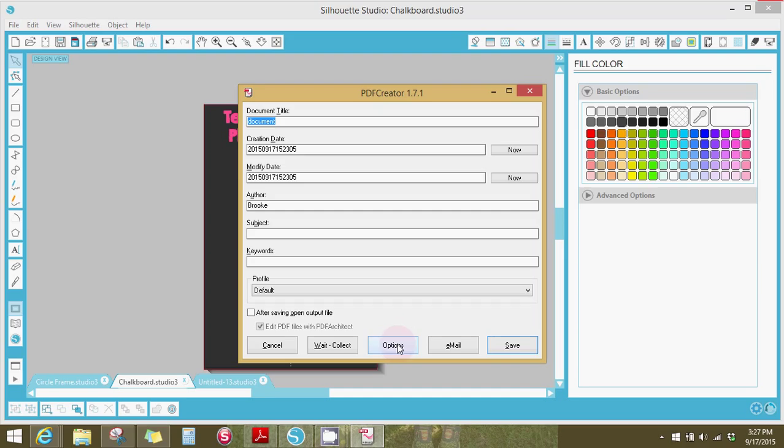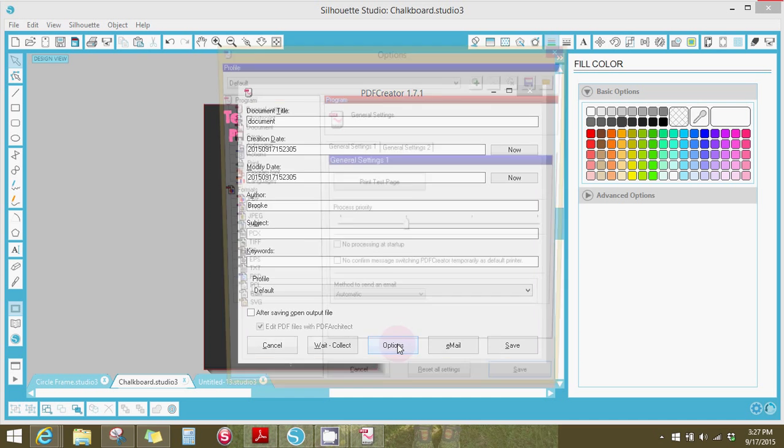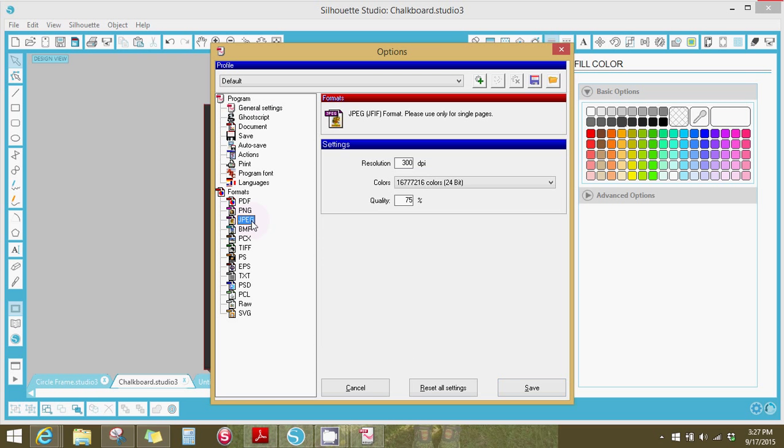This is the next box that will show up. You'll click options. And this takes my computer a minute too. My computer is really slow. And then I'm doing mine as a JPEG. I changed mine to 300 dots per inch. I don't know about these other ones. I don't mess with them. Mine always prints okay.